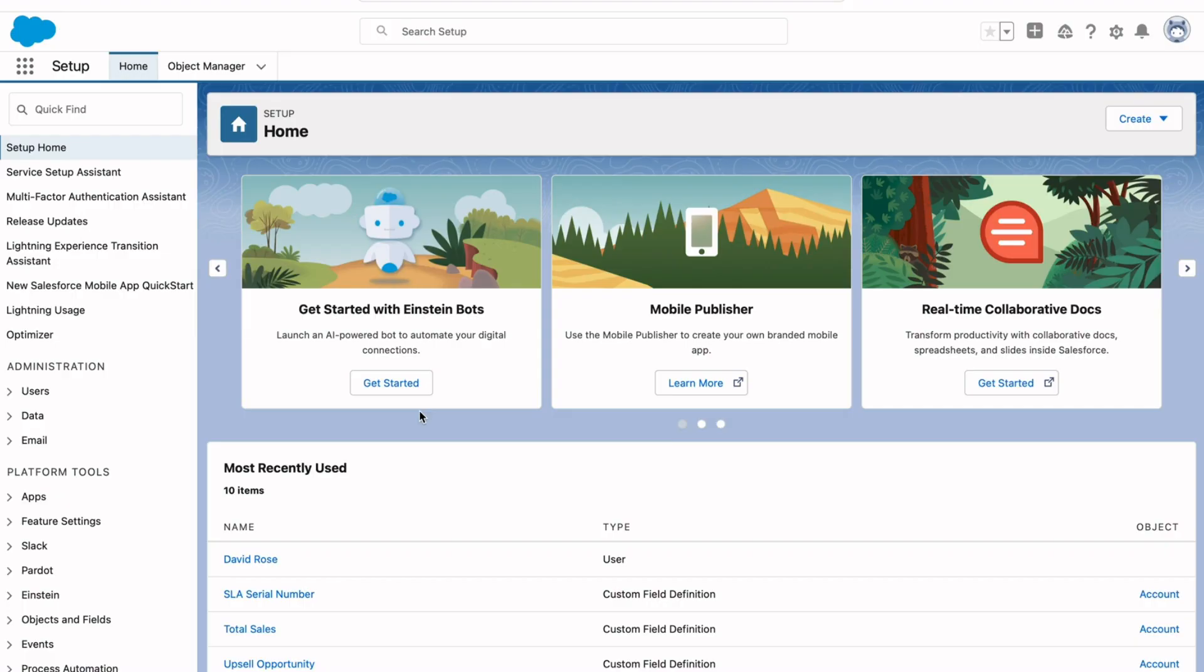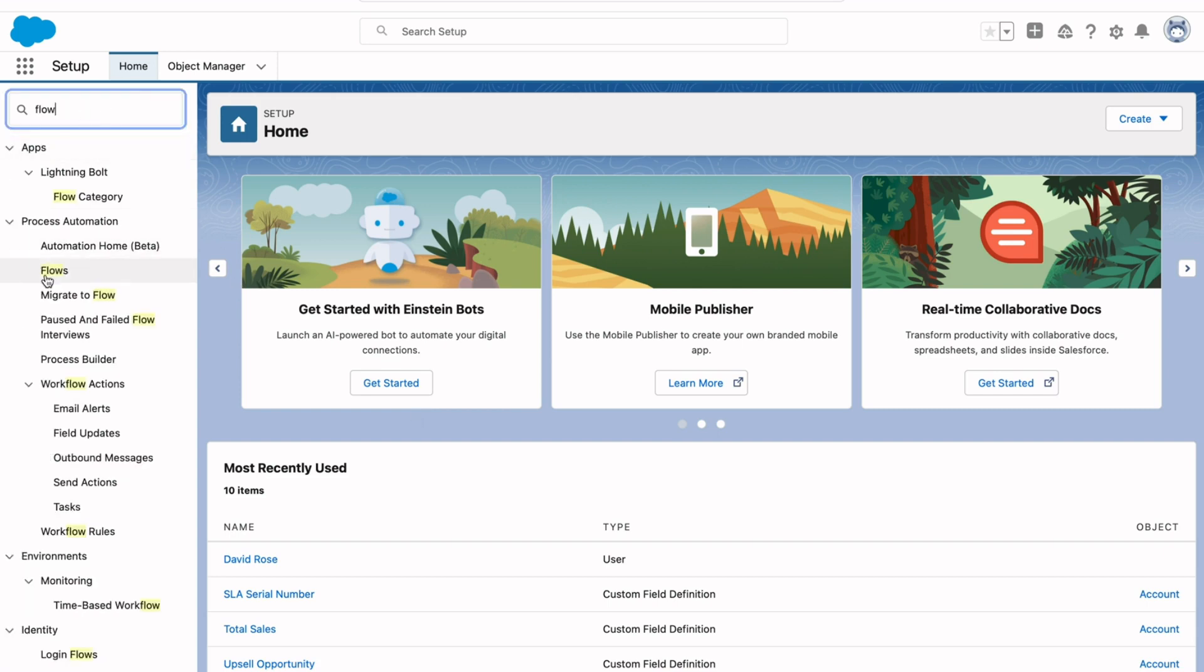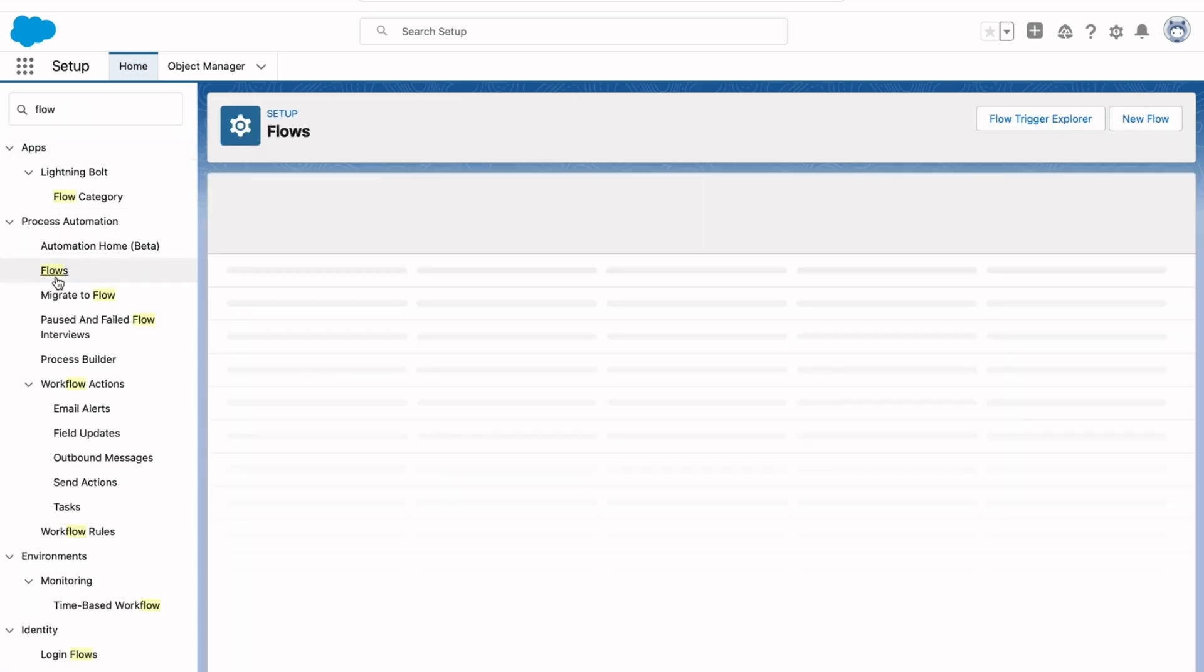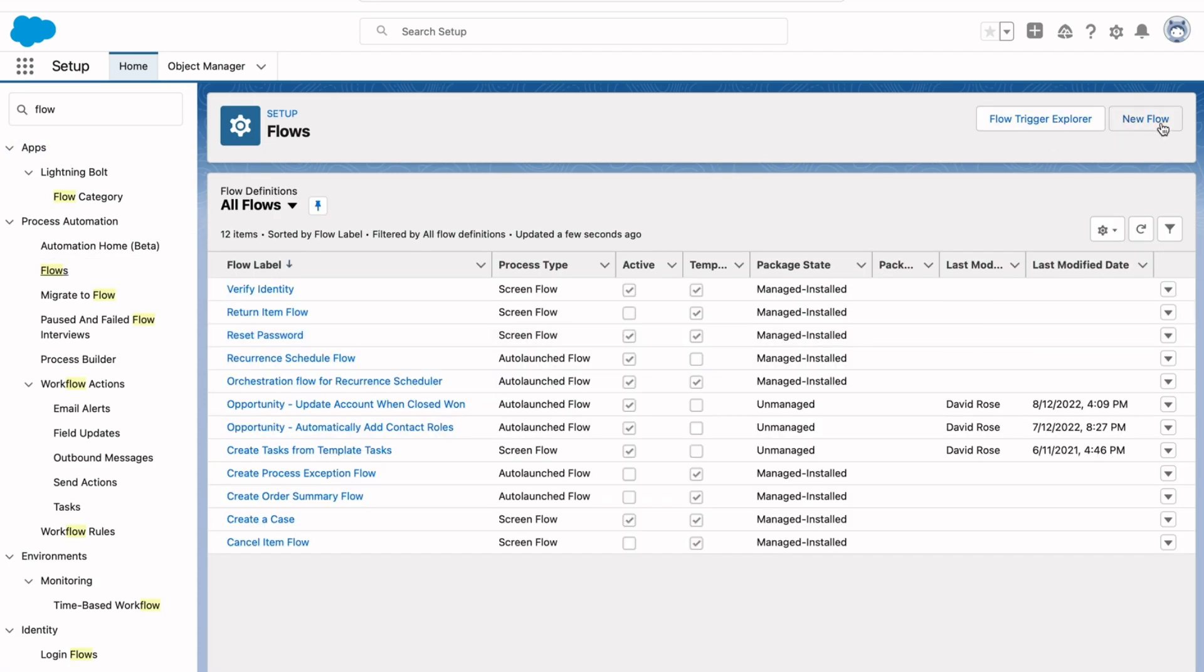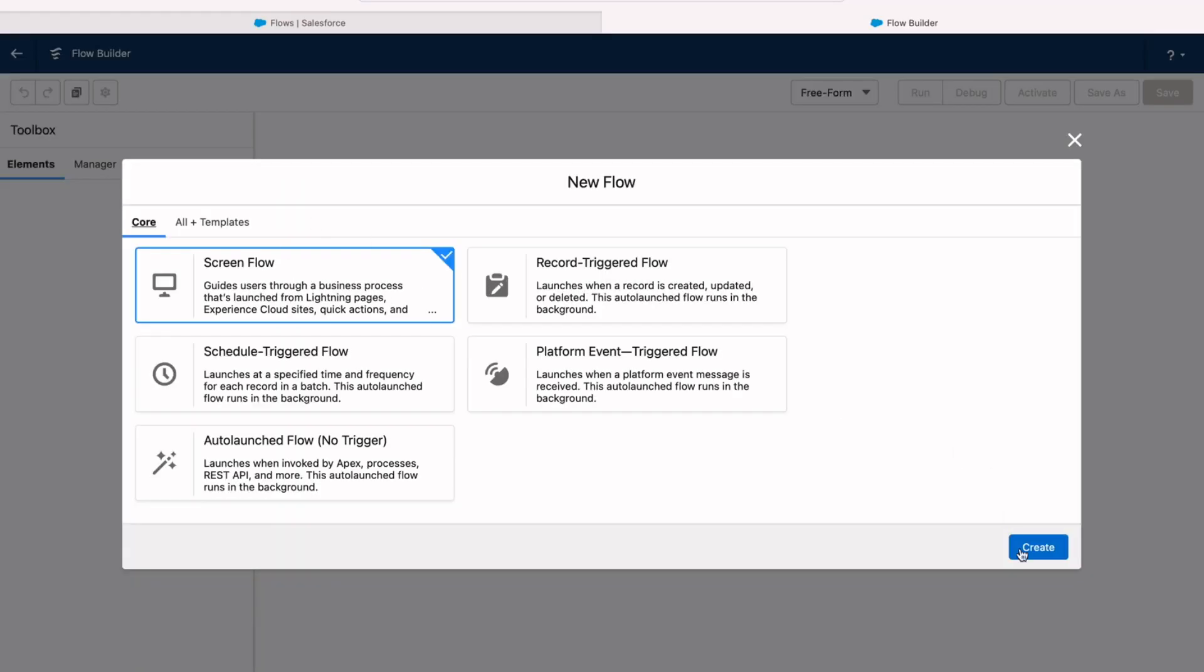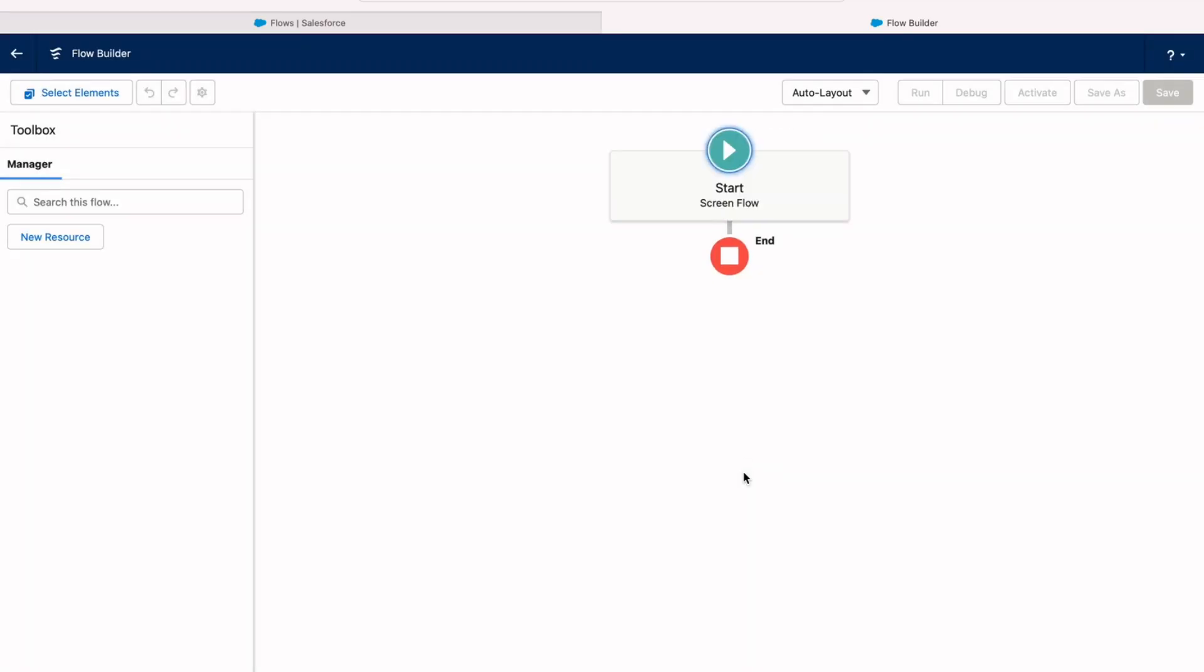So the first thing we're going to need to do is create a screen flow. To do that, go into Salesforce setup and search for flow. Under the flows menu, click new flow, and we're going to select screen flow. Now, if you were creating a record triggered flow, this really wouldn't be necessary because record triggered flows already capture the ID of the record that triggered that automation. Screen flows, though, don't necessarily need to run associated with a record. They can, though. And when they do, then you certainly want to pass that record ID into them so that they're running in context.